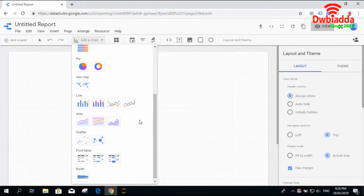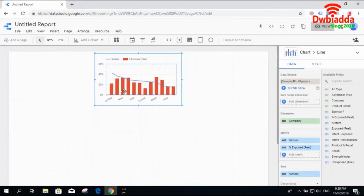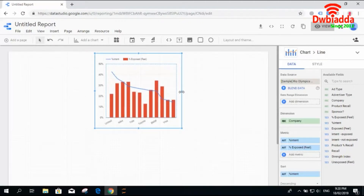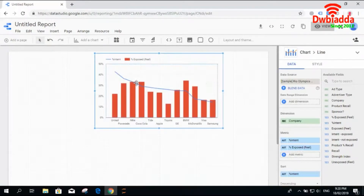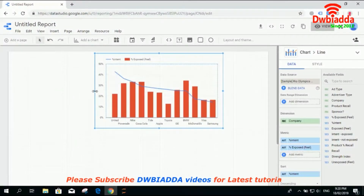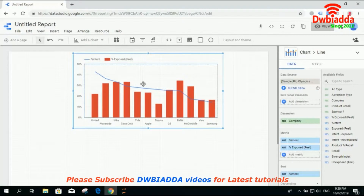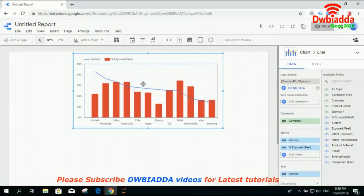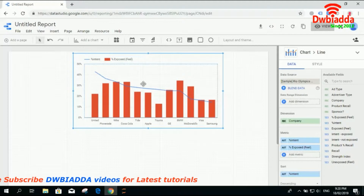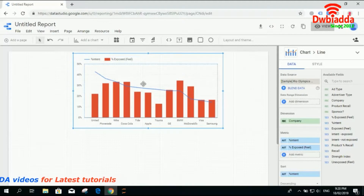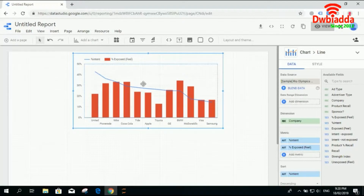Now let's check the line chart, combo charts, and different types of these charts. Line charts are quite simple. If you want to visualize data with respect to time or with respect to another variable — like checking the effect of variables on each other, whether one is increasing or decreasing — you simply use combo charts or line charts.